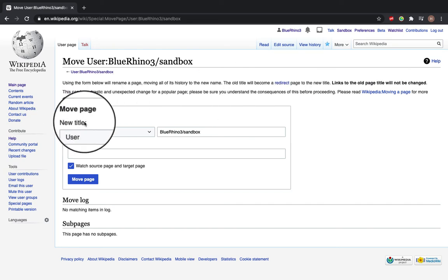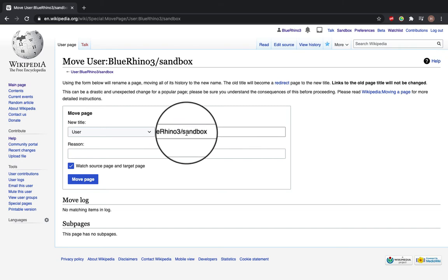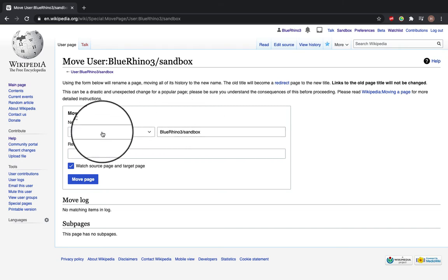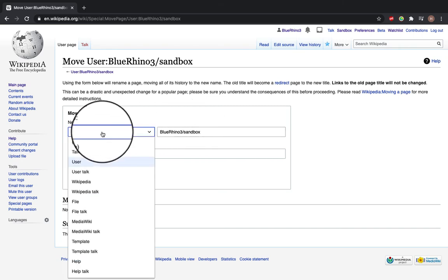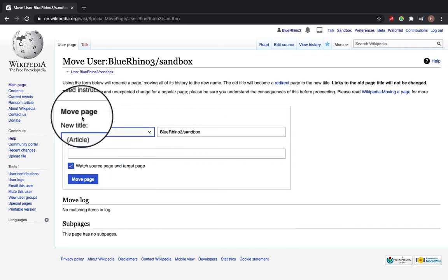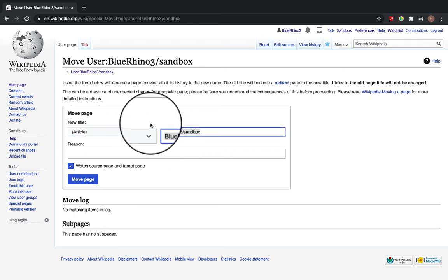Here we have the title which is currently Blue Rhino 3 sandbox and user. We're going to select article space for this and for the title we'll put the title of your article.